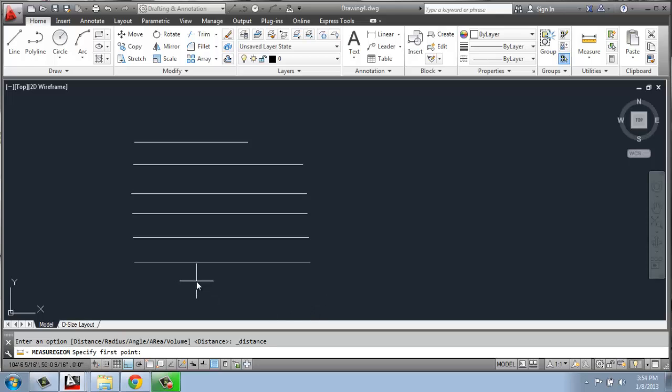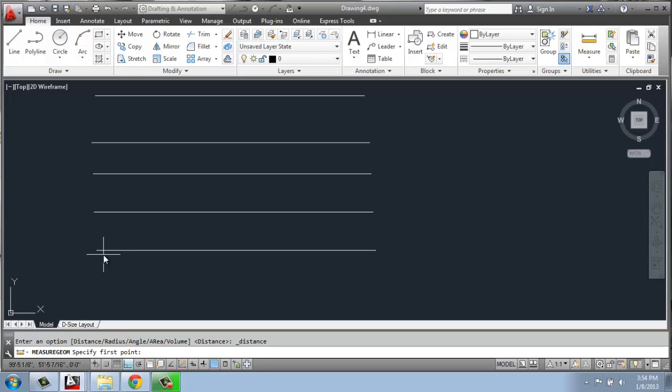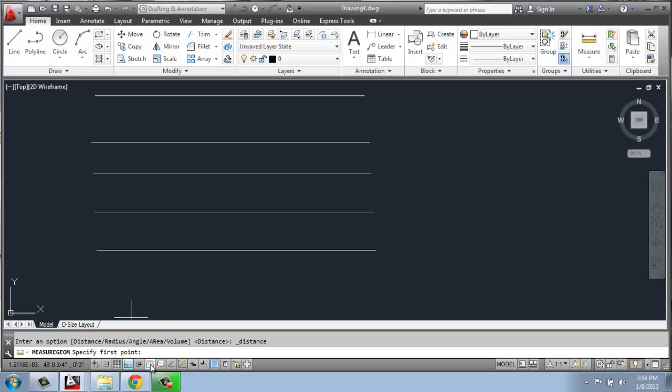But how are we going to do that? If I try to hover over this, how am I ever going to get either end of this line? What we're going to do is use a function called Object Snap. So down at the bottom where we happen to have Ortho on, you'll see that we have Object Snap here just a little ways over. It looks like a box with a little sparkle or flare in the corner. When I turn Object Snap on or O-snap...